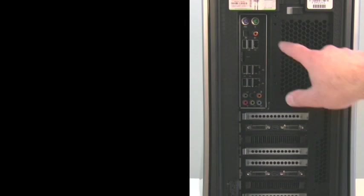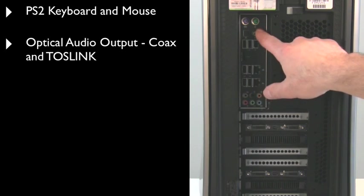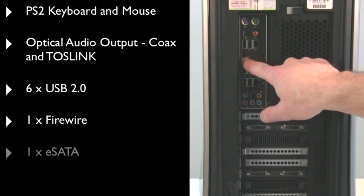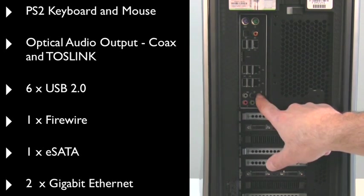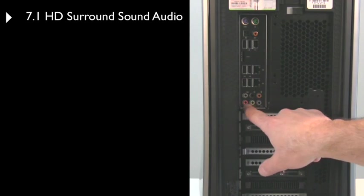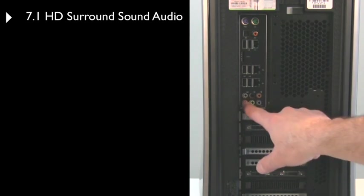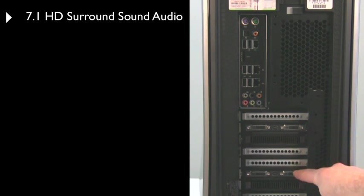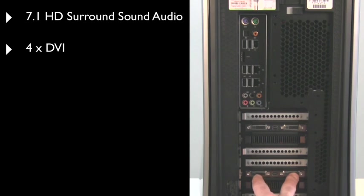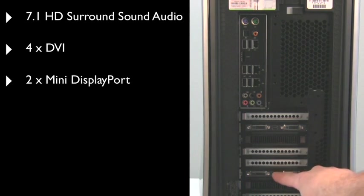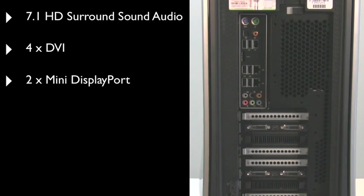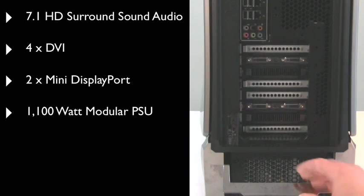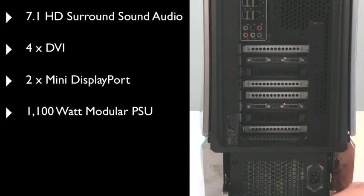On the back of the system are a pair of legacy PS2 keyboard and mouse ports, optical audio output, six USB ports, Firewire, eSATA, and a pair of Gigabit Ethernet LAN ports. The system also supports 7.1 high definition digital audio surround sound, and it comes equipped with a pair of AMD ATI Radeon graphics cards. So there's four dual link DVI ports, as well as two mini display ports. Incidentally, this graphic system also supports ATI's Eyefinity multi-panel gaming technology, and the power supply is actually modular. So you just pop down this lever, and the power supply slides right out.